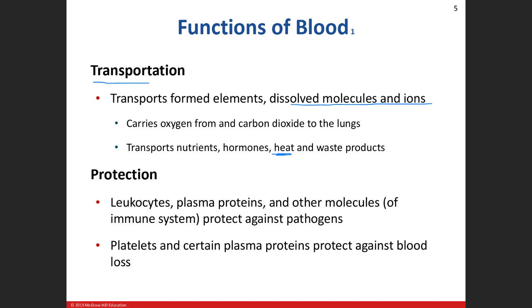Blood also transports heat. When you're outside working out or raking the yard in the summertime, you get flushed and red. You increase the blood flow to your cutaneous or skin blood vessels. Your blood is generally one degree warmer than your normal body temperature. When you start to get overheated and sweat, you vasodilate all the blood vessels in your skin, bringing blood closer to the surface, and the heat that blood carries can be given off so you can cool down.